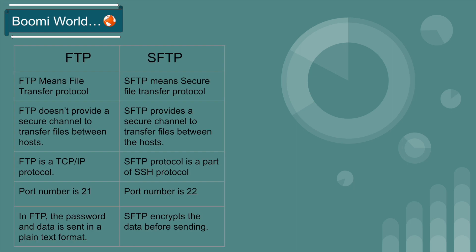FTP means File Transfer Protocol. SFTP means Secure File Transfer Protocol. FTP does not provide a secure channel to transfer files between two hosts. SFTP provides a secure channel to transfer files between the hosts.